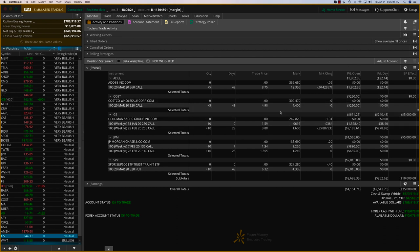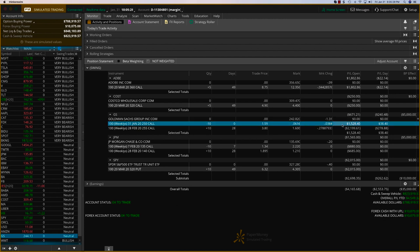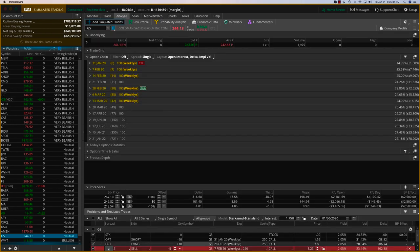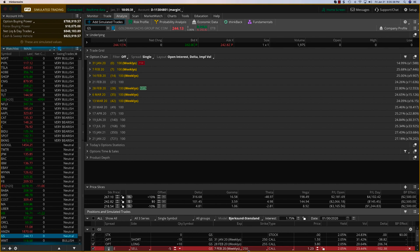Costco is fine. We'll leave it as is. Goldman Sachs, as you can see, the short call which expires today literally has no premium there. So I'm going to book the $1,500 profit and open up the 7th February, which is next week, the same 250 strike call.